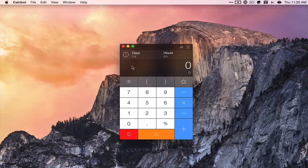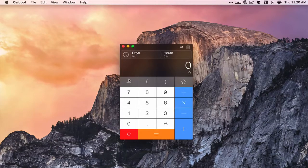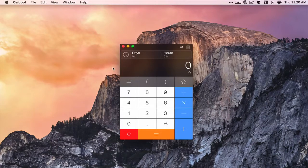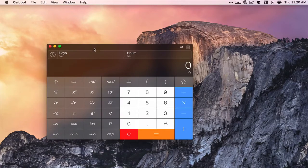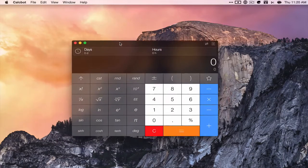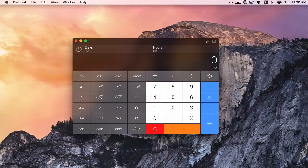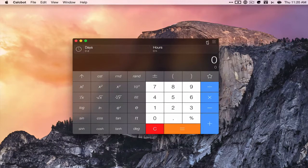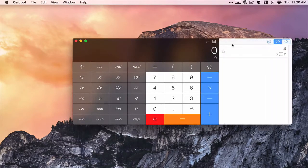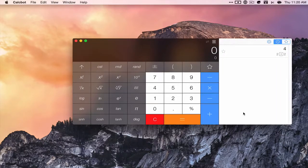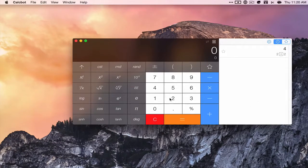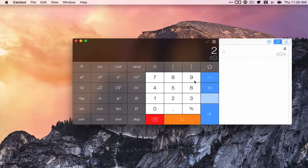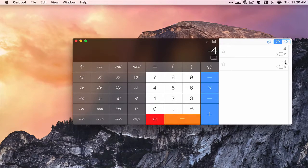And then you also have a scientific calculator and a tape that lists all your recent calculations. Two minus six equals negative four.